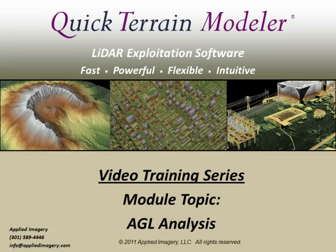While useful for a variety of applications, AGL analysis is particularly valuable for the DoD community. Vertical obstructions such as towers and utility lines that can impact helicopter operations, or walls that can impact ground operations, can be accurately measured.